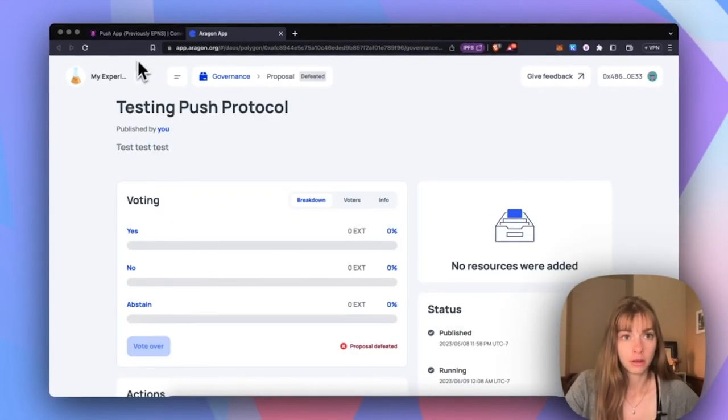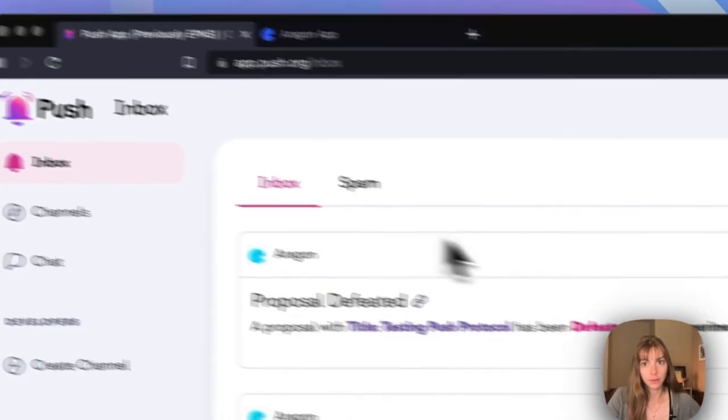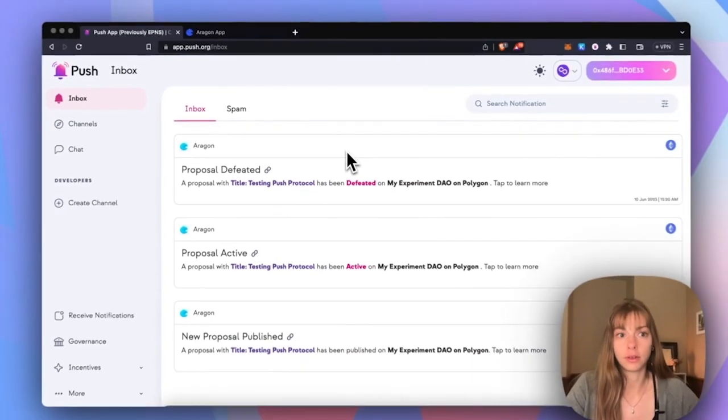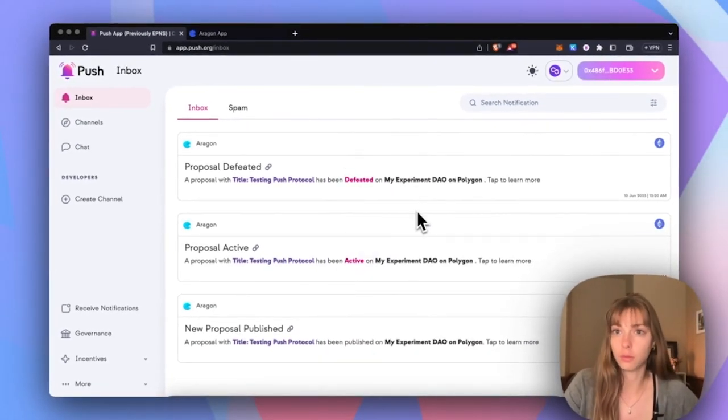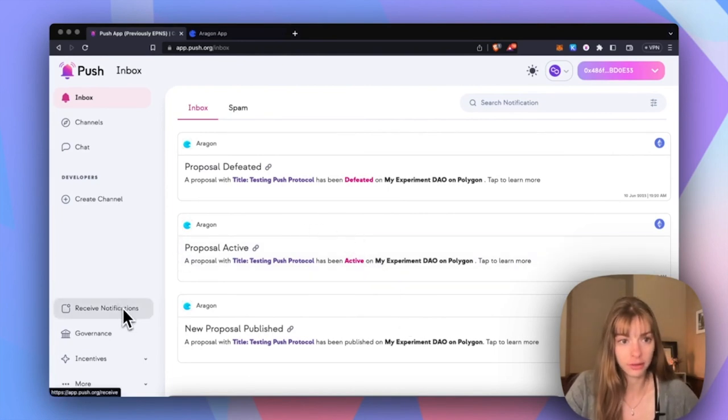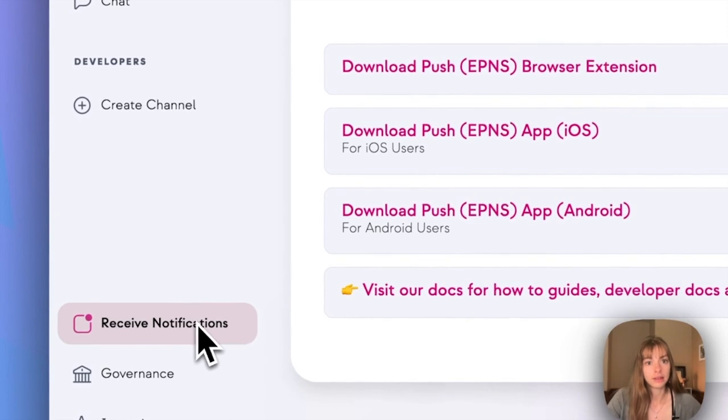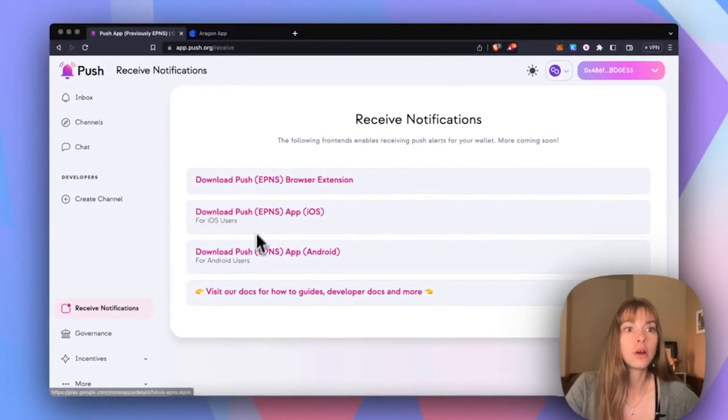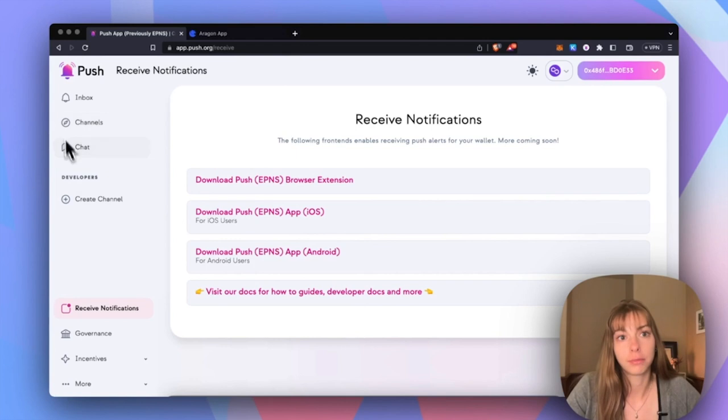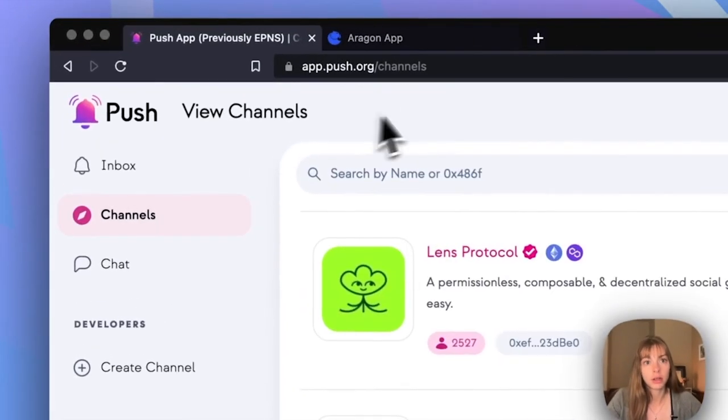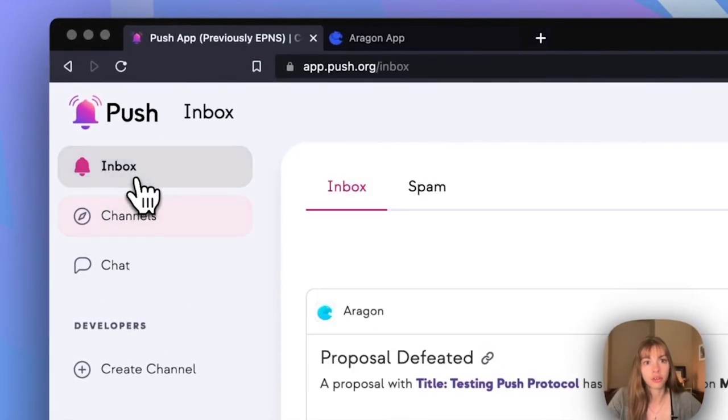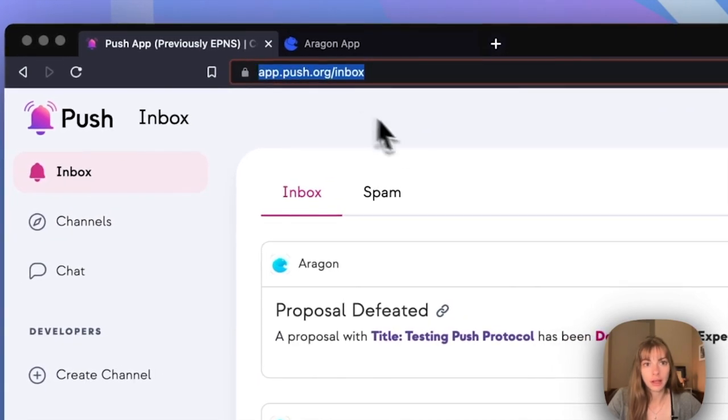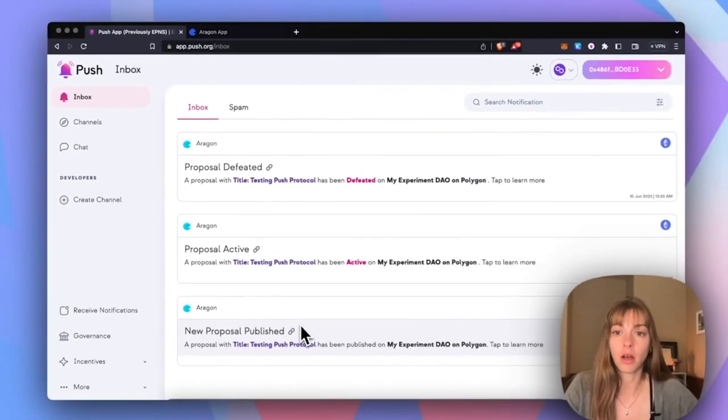Now if you want to receive notifications on your phone or maybe you want to download a browser extension, you can click receive notifications over here and then there are lots of different options for how to do so. Or you can just bookmark app.push.org/inbox and then you'll be able to see all of your new notifications right here.